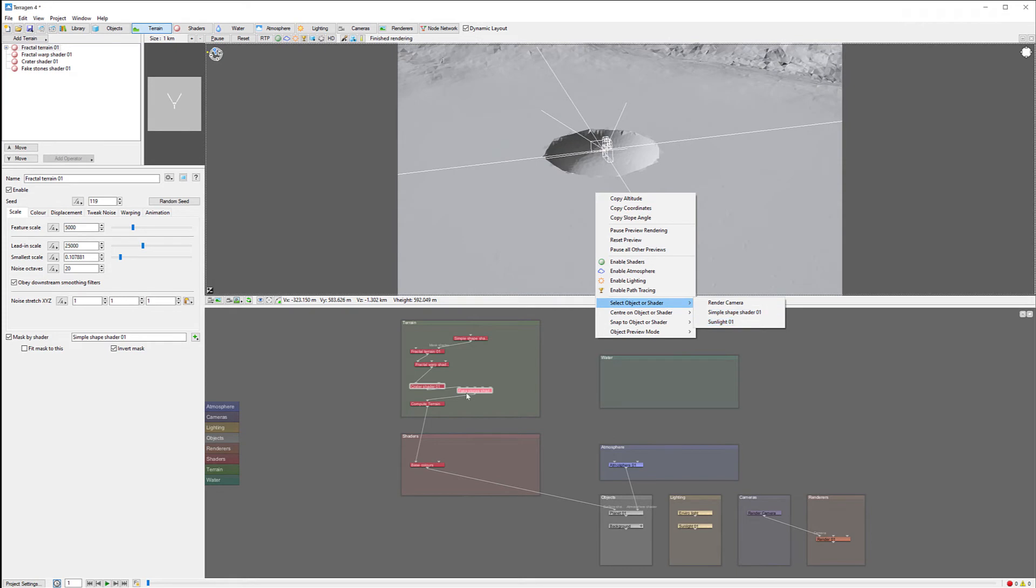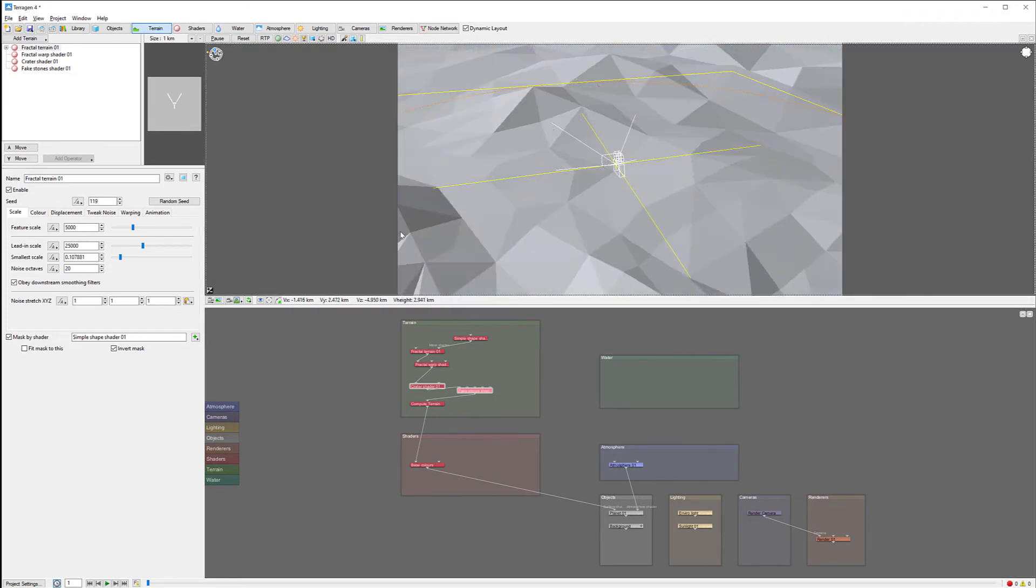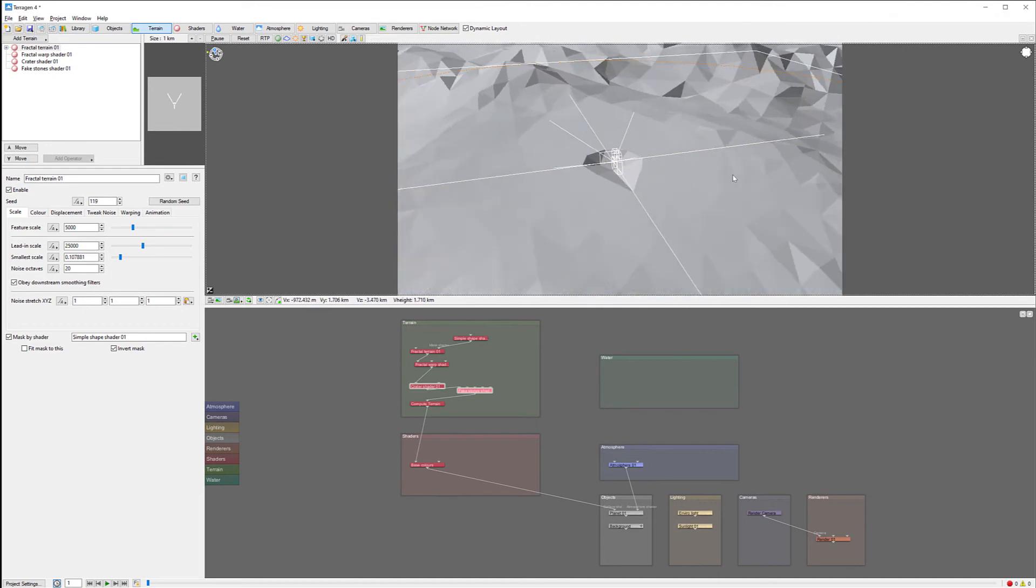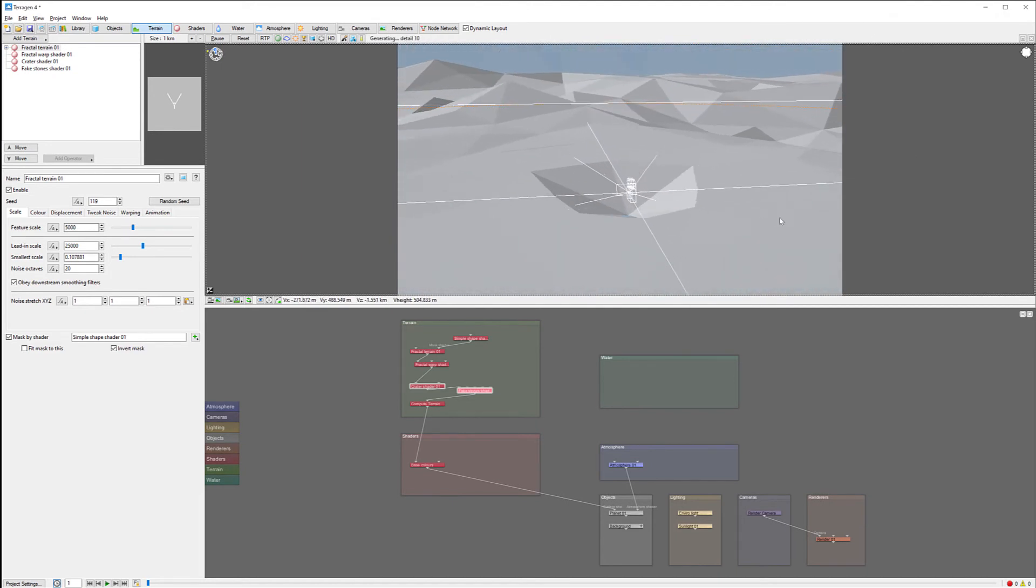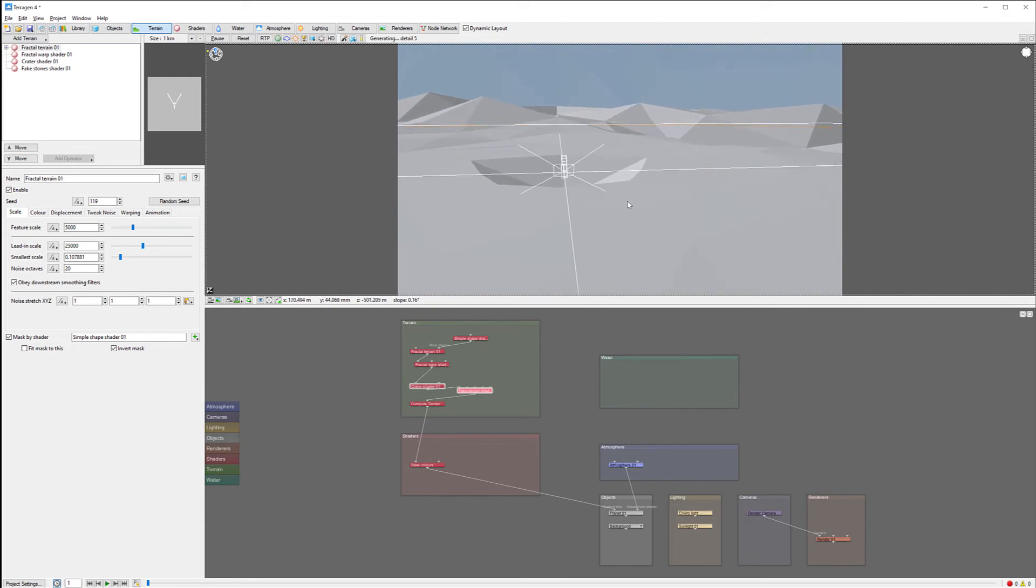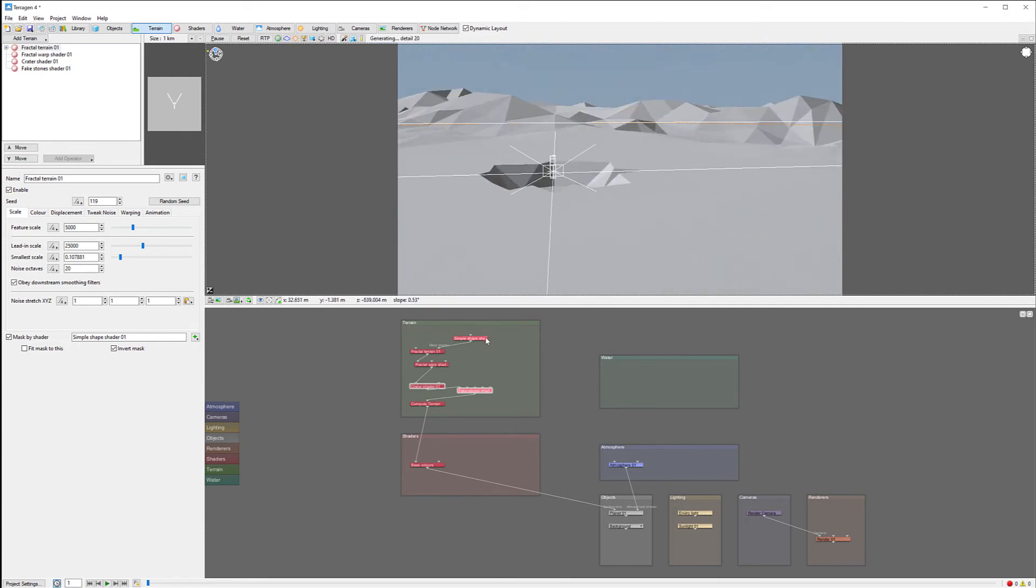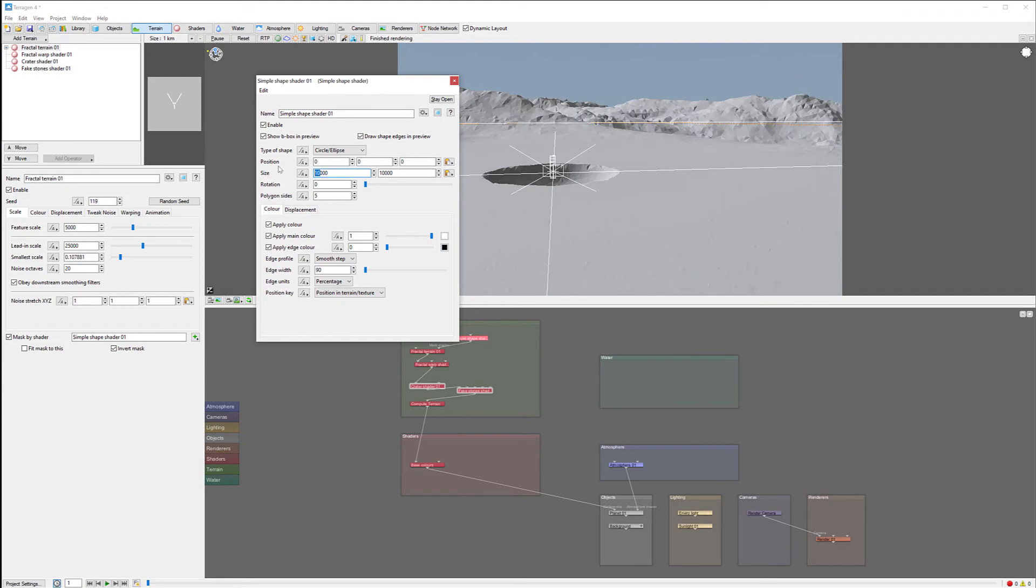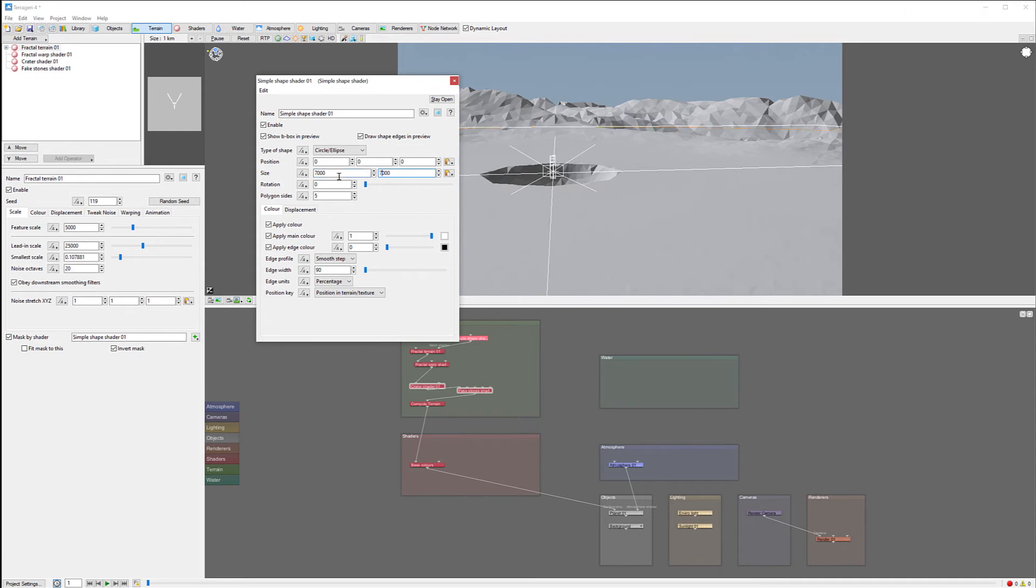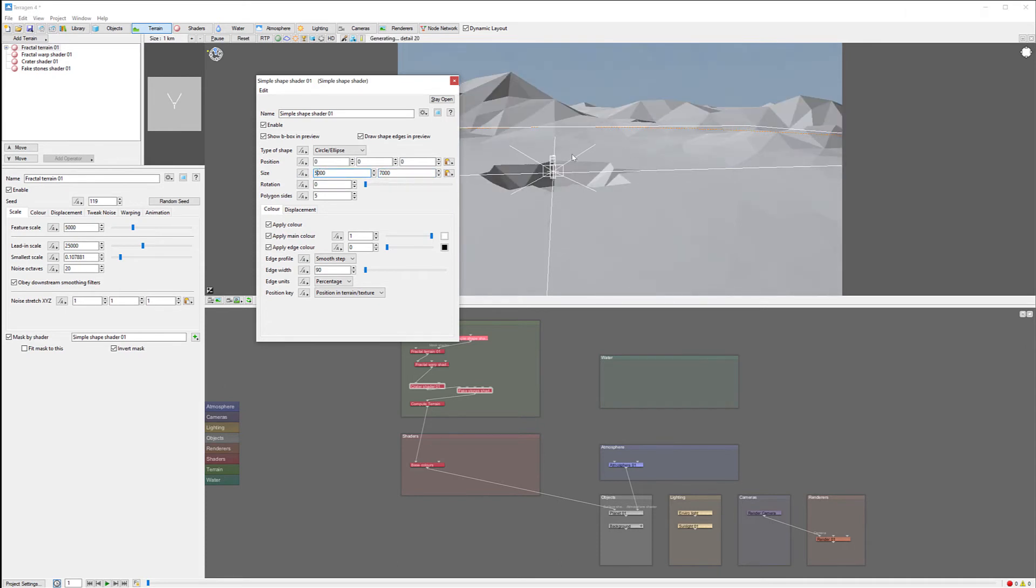Right here are our fake stones. Let's place them before our compute terrain. Let's zoom out and see our fake stones. We have a render. The fake stones are about the right size. Let's reduce to 7,000, maybe even 5,000 to get closer.